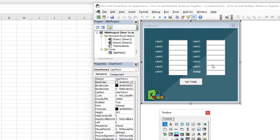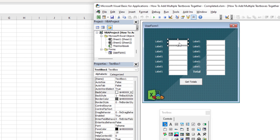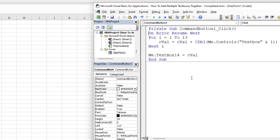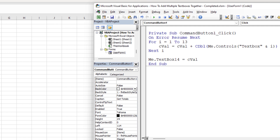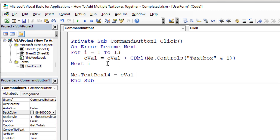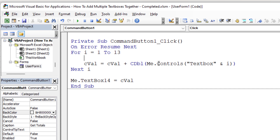To calculate the average, we need the total — which we have — and the count of numbers being added. The question is whether we always divide by 13, or only count the text boxes that are actually filled in. For example, if only four boxes have entries, the total divided by 4 is a different result than divided by 13. You decide based on your needs. To count only filled entries, we can check if the current control is an empty string and skip incrementing the counter if it is.